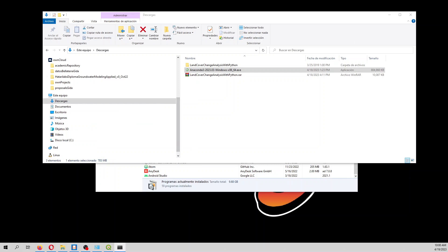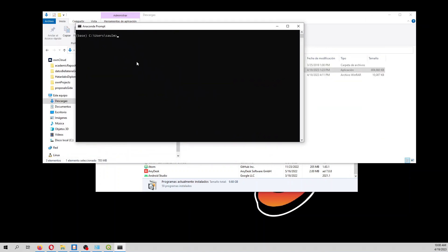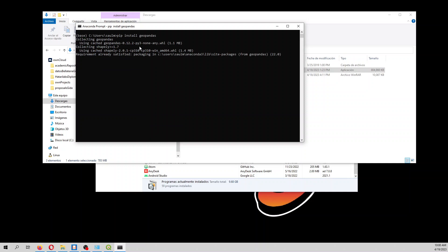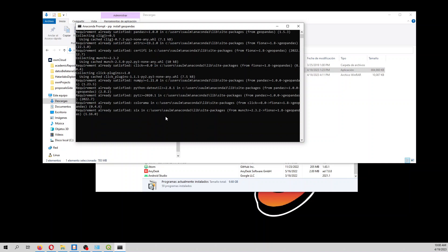And then here we type 'pip install geopandas' and that will lead us to... well, it was in the cache so it's not downloading anything, but it has installed.